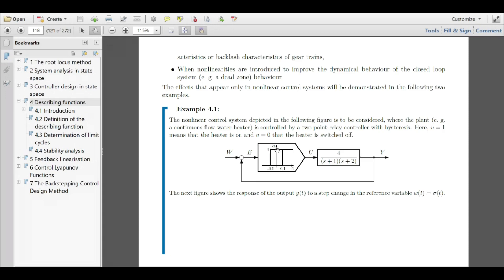The hysteresis is there because if you're in the vicinity of zero error and you always have some measurement noise, you'll get very high frequency switching, which you don't want. The hysteresis makes sure that switching is only done once you're passing the hysteresis switching point.